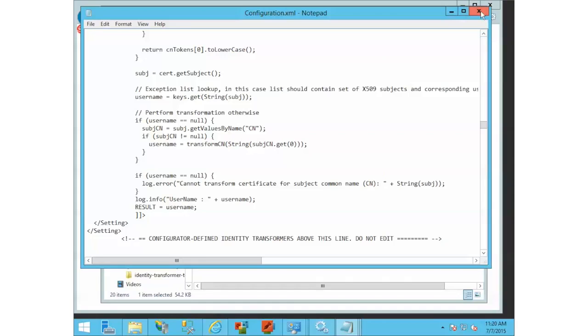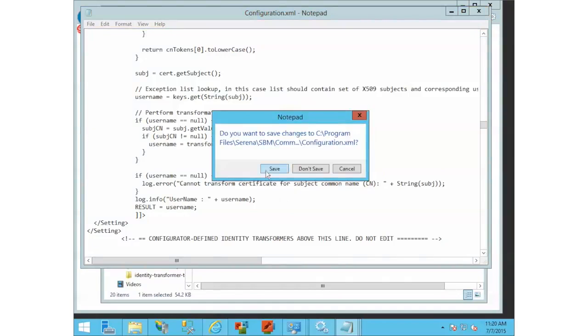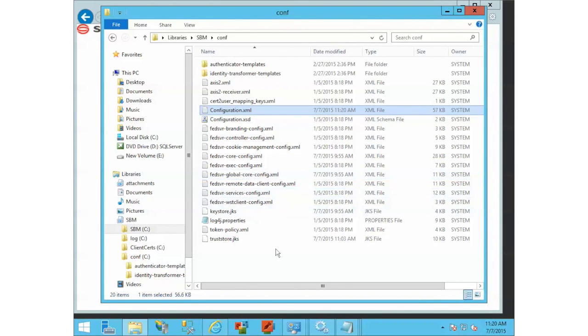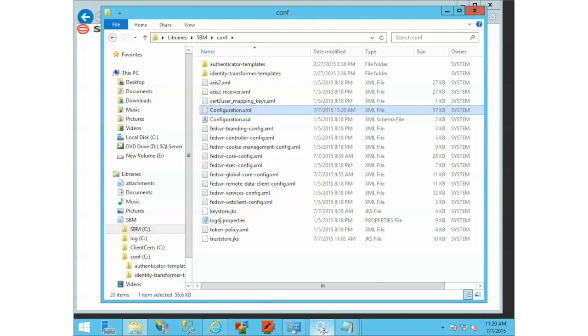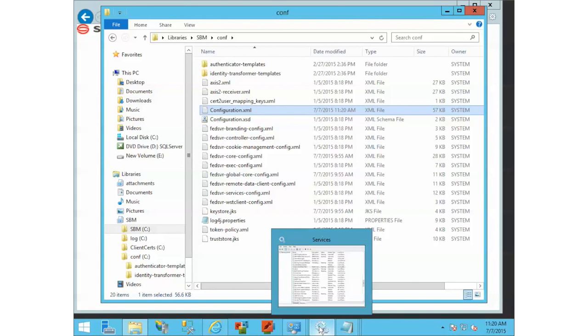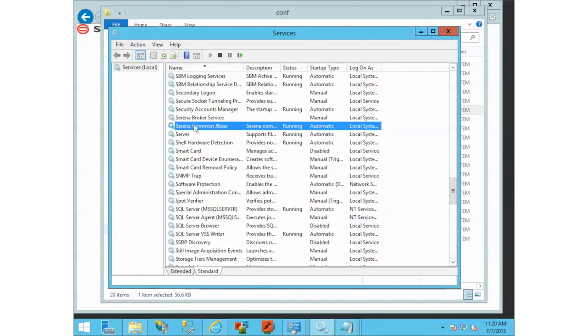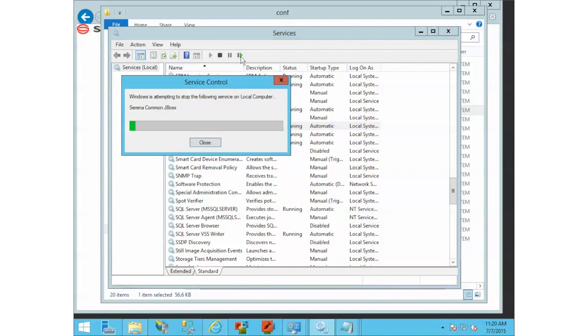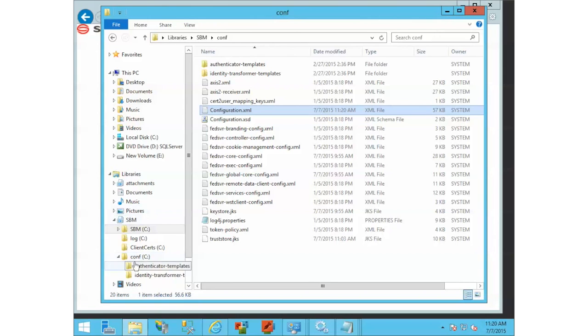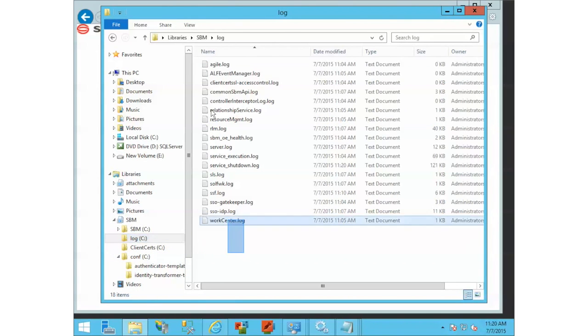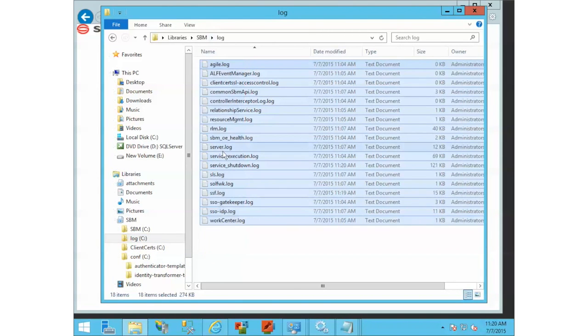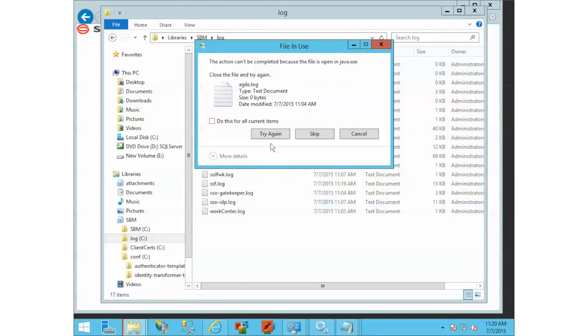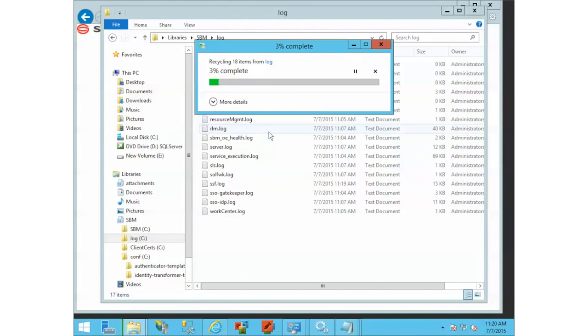We'll have to save that file. Make sure Configurator is not running because your changes will get wiped out. Then we'll restart JBoss one more time. Let me pause this, I want to delete my logs again just because it's easier. Let me pause this while JBoss restarts and we'll come back.